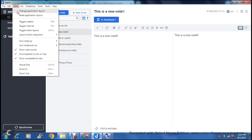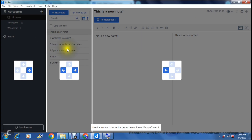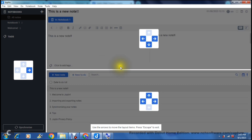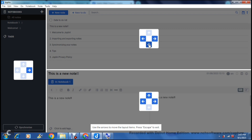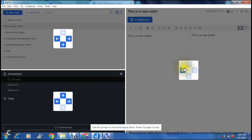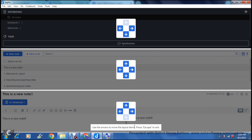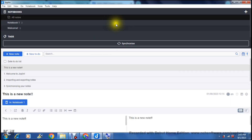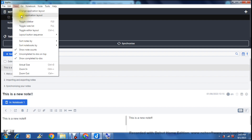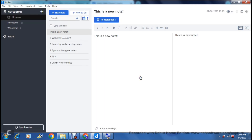One nice feature is change application layout, which is the first thing under the view tab. It gives you an option where you can move these tabs around and place them wherever you want. You can tap the arrow to swap them around in different directions. Once you're happy with the layout, press escape to exit. You can see our layout has completely changed. To revert, go back to view and select reset application layout — tap OK and it'll go back to the default.